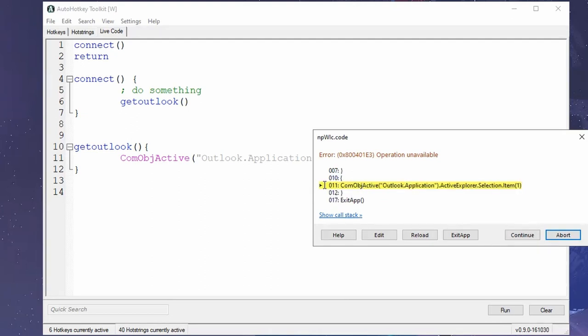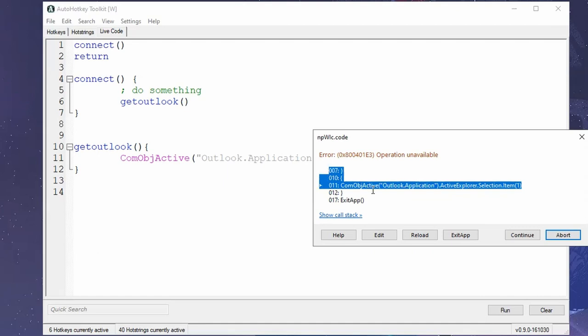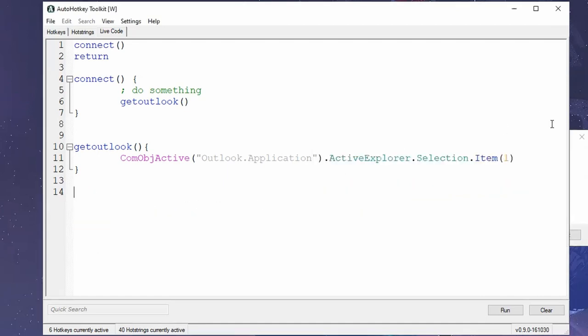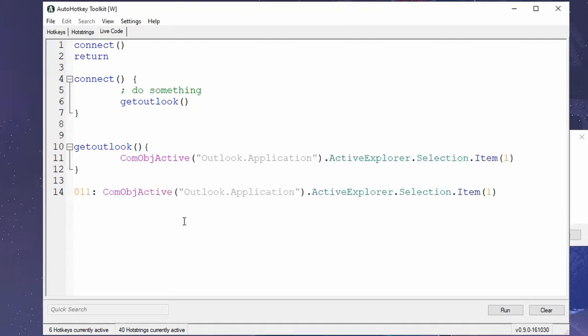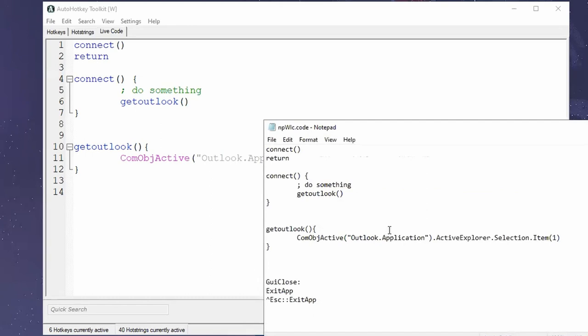Second of all, it highlights which is the line that is actually the problematic one. And you can select stuff in here. Oh, wow. That's awesome. And just select and copy just that one thing. So this is extremely useful.